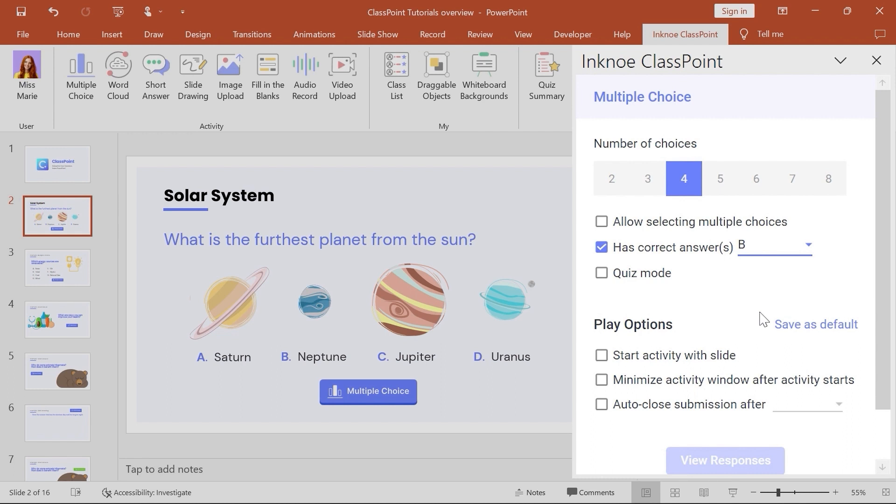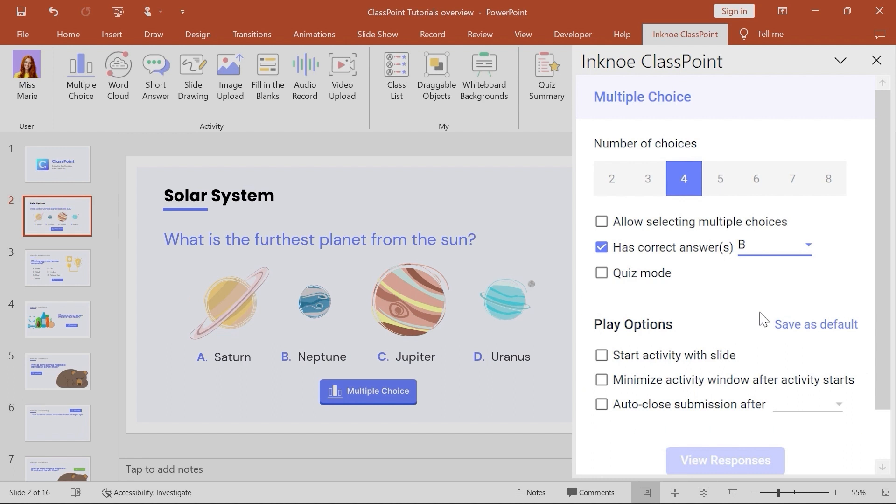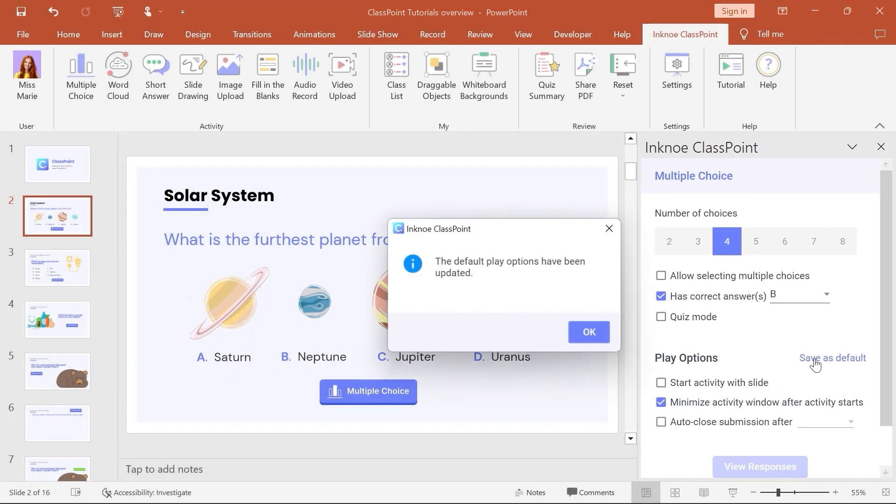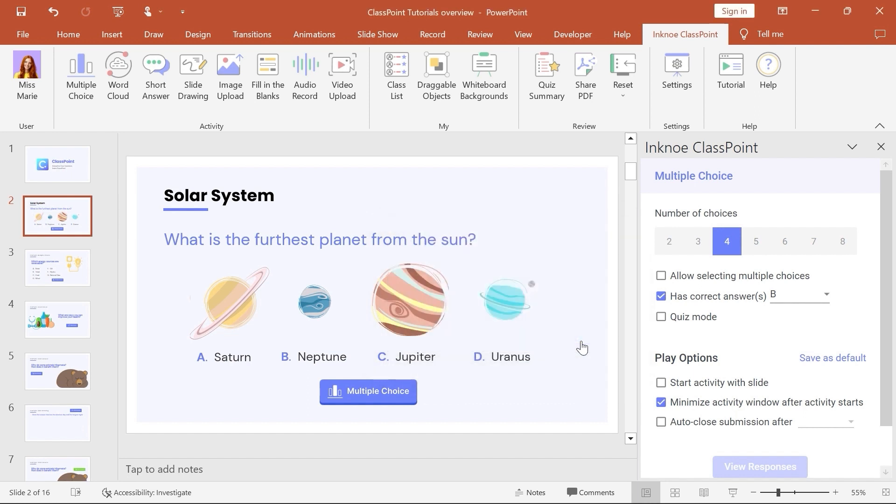Every question also has play options. These options determine how your activity is played on your slide. To run every question the same, set your default options to be applied every time new buttons are added to your slides.